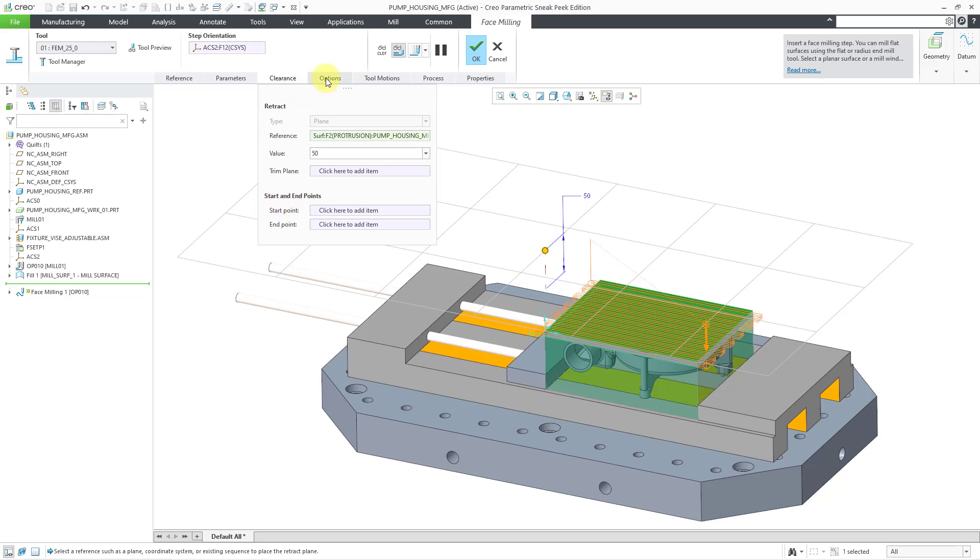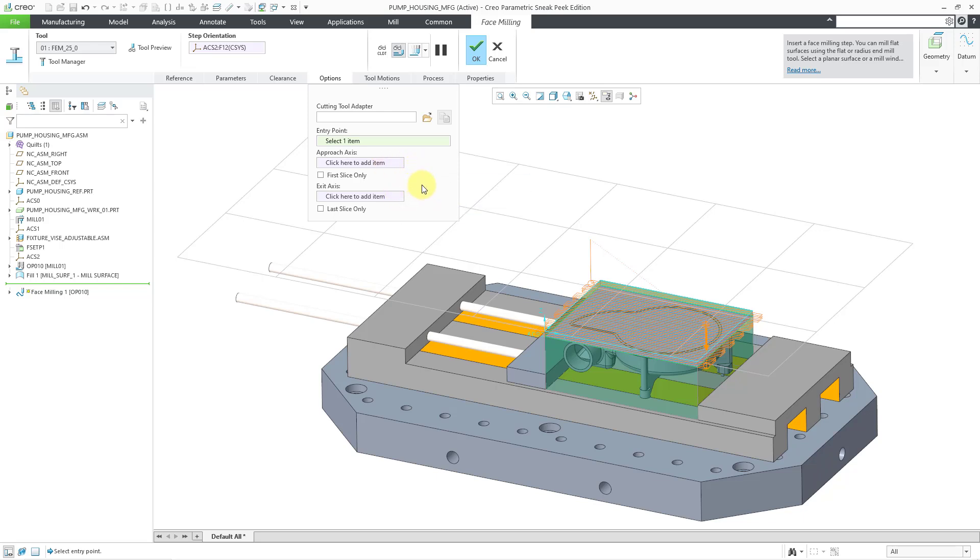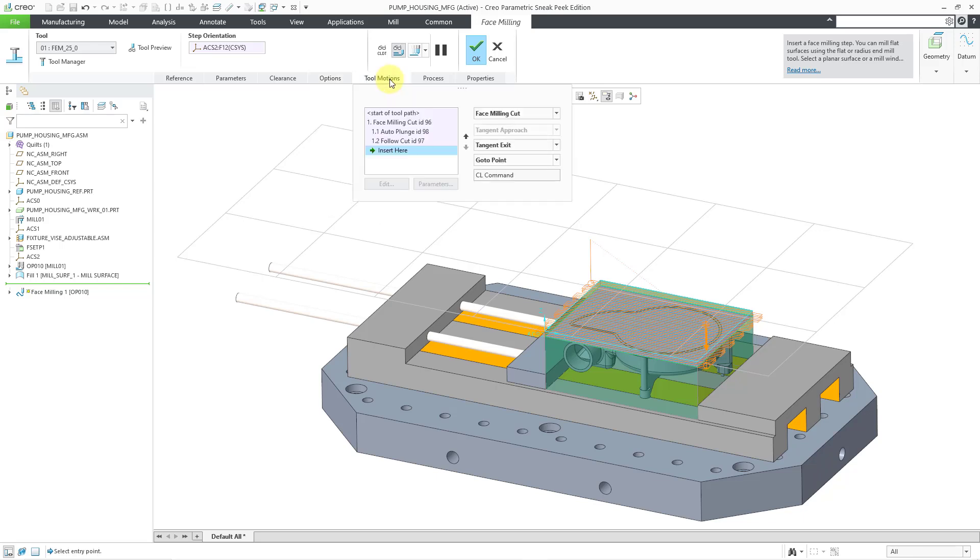Let's go to the Options tab. And so for the Options tab, you can choose the entry point if you want to define that. You can also define an Approach axis and an Exit axis for the vertical motion.